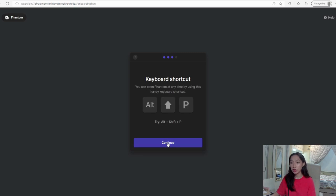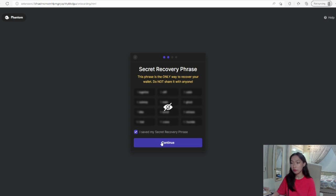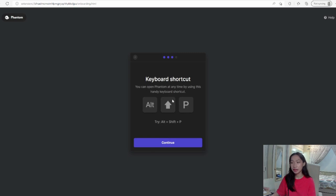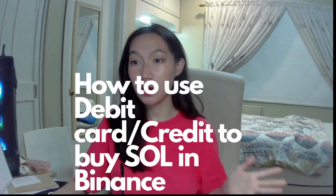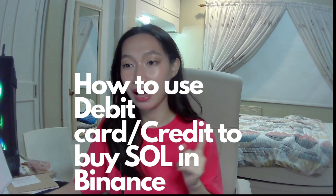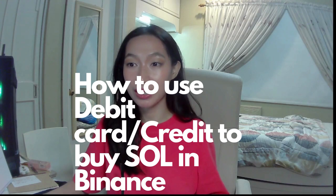Keyboard shortcut Alt Shift P. And then continue. You can follow their Twitter, visit help, and then we're done. So I will be talking about how to use your credit card or your debit to transfer to Solana token.